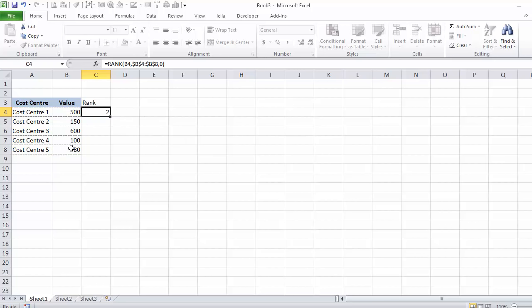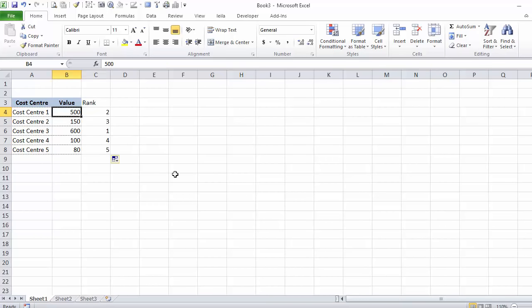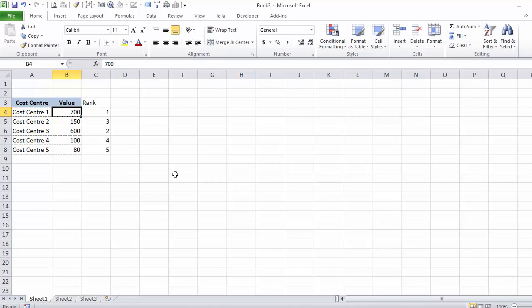And zero, or you can leave it empty. You can see it's descending by default, and I'll rank these like this. I'll just change this back to my original 700 value.